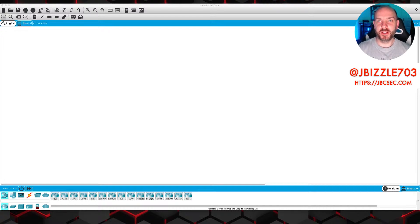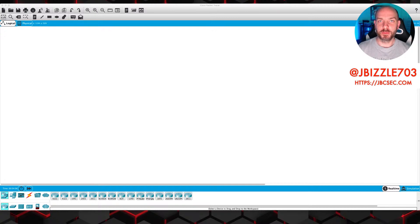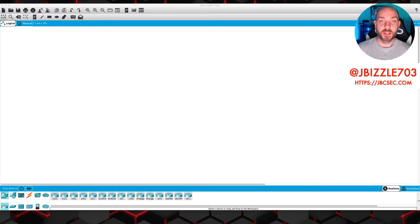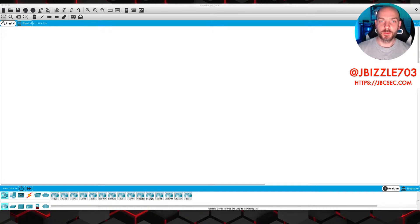What's good, what's going on? JB here with another Cyber Insight live stream doing another Network Plus Practical Lab. Today we're going to be talking a little bit about DHCP. If you just give me a second to make sure that I got all my streams up, and then we will hop into the goodness.